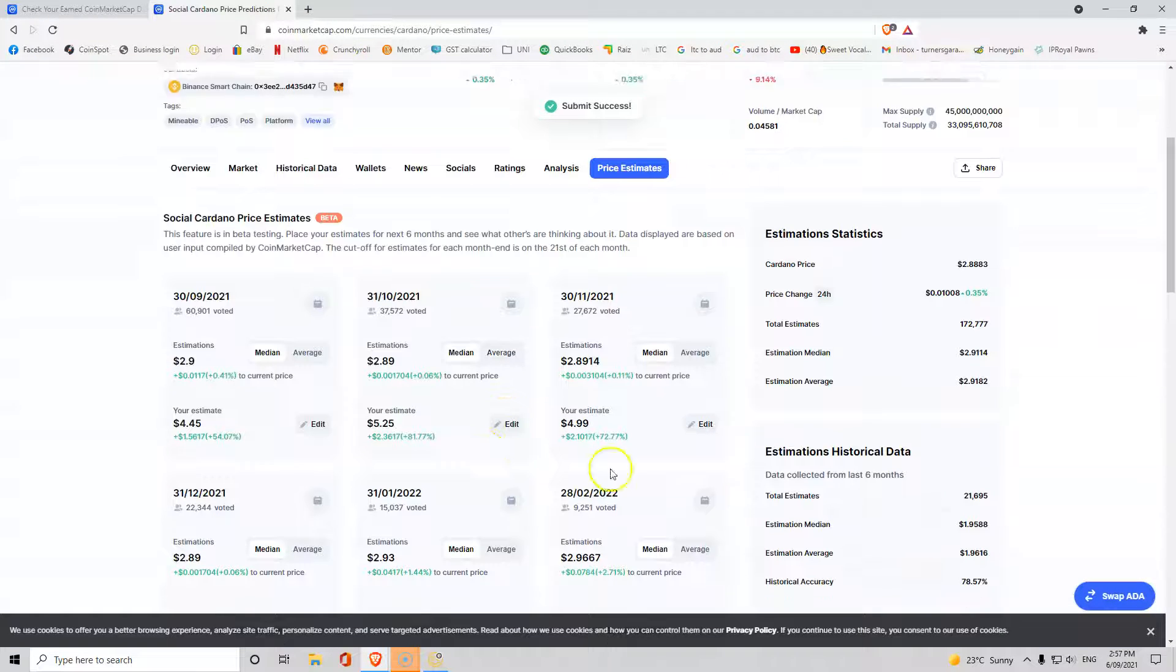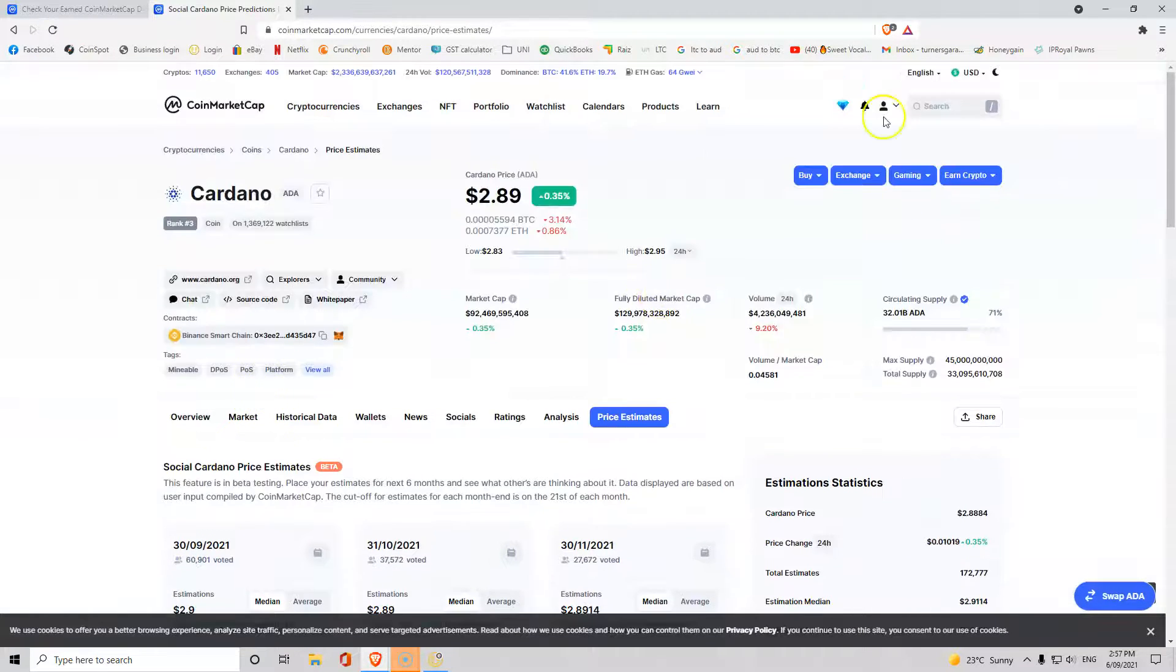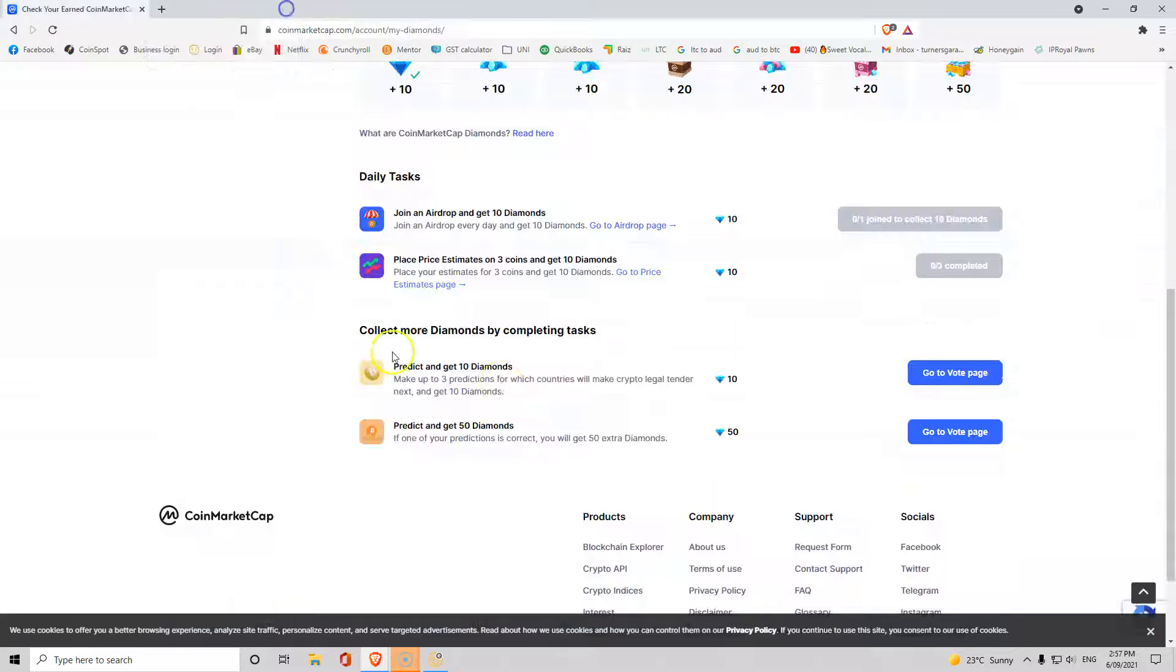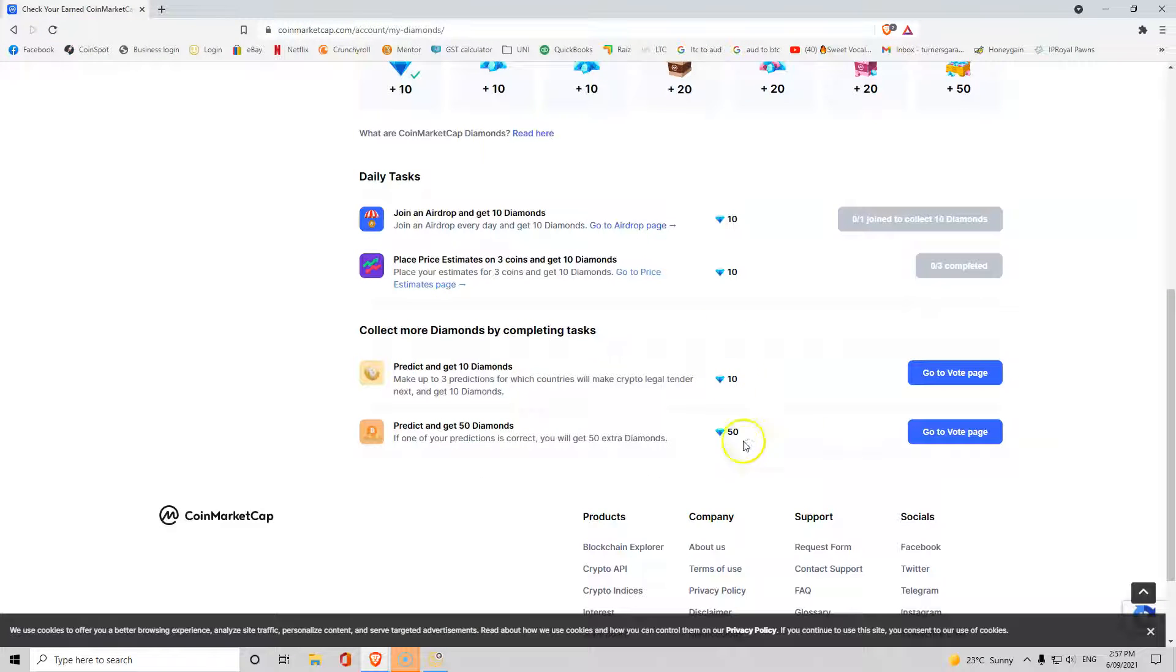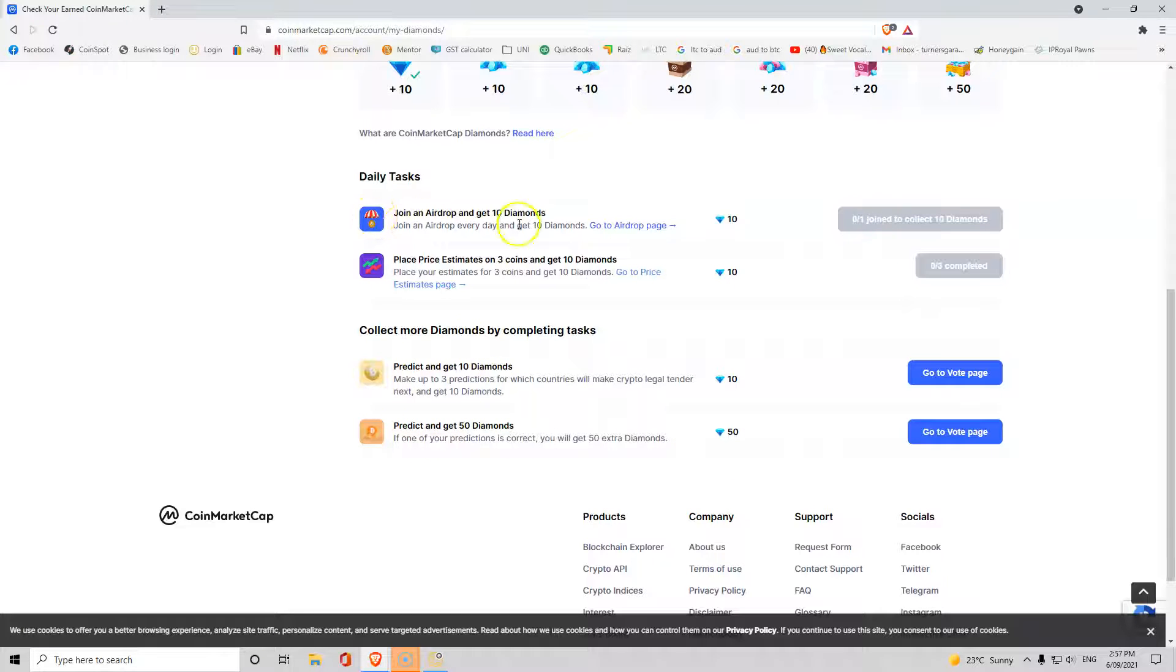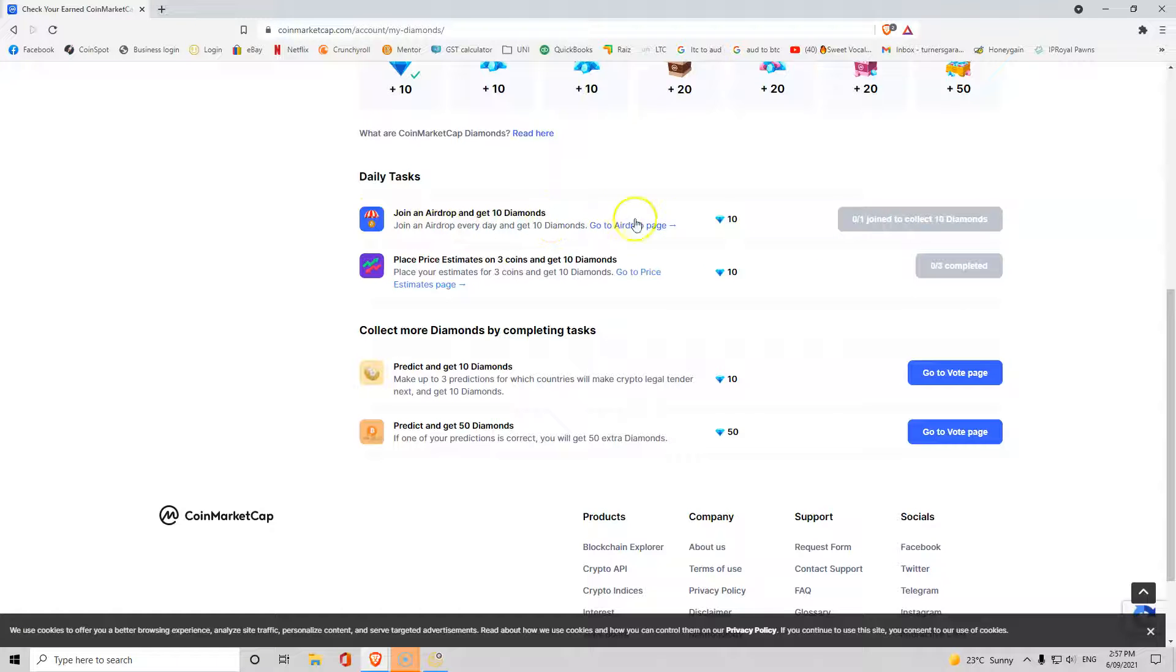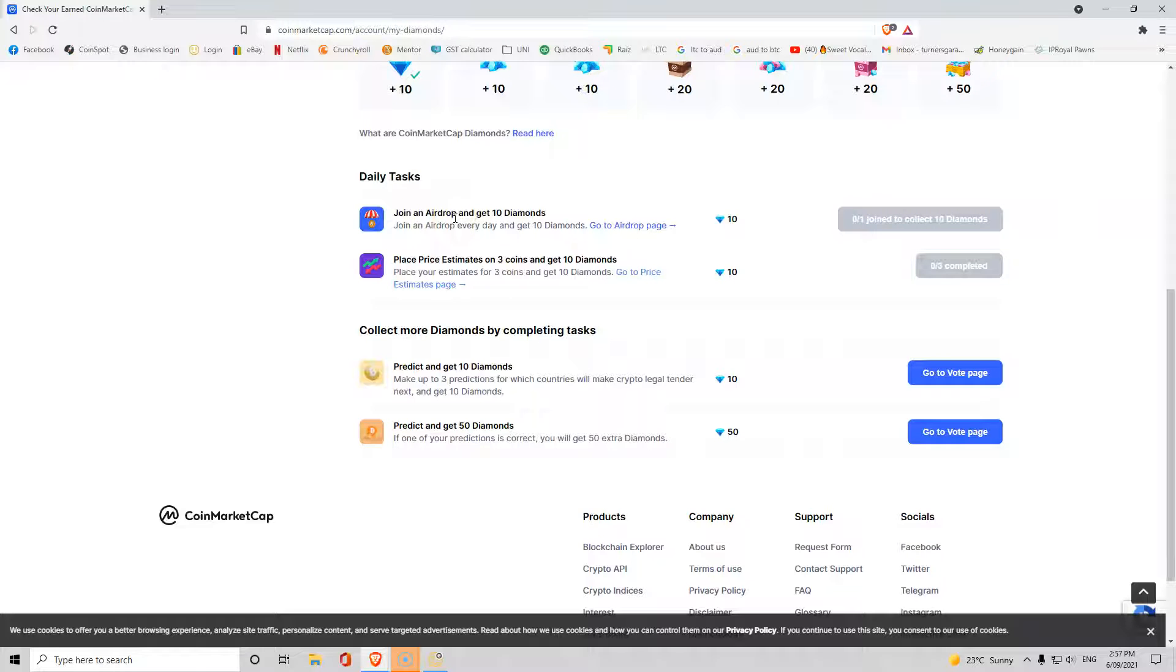That's as simple as a price prediction is guys. You put yours, you will earn some diamonds. Same predict and get diamonds, predict get diamonds, and join an airdrop and get diamonds. I will show you guys what an airdrop is in my next video. Essentially an airdrop is you get free money, you get free crypto. I will show you how to do that. It is literally companies giving away their cryptocurrency.